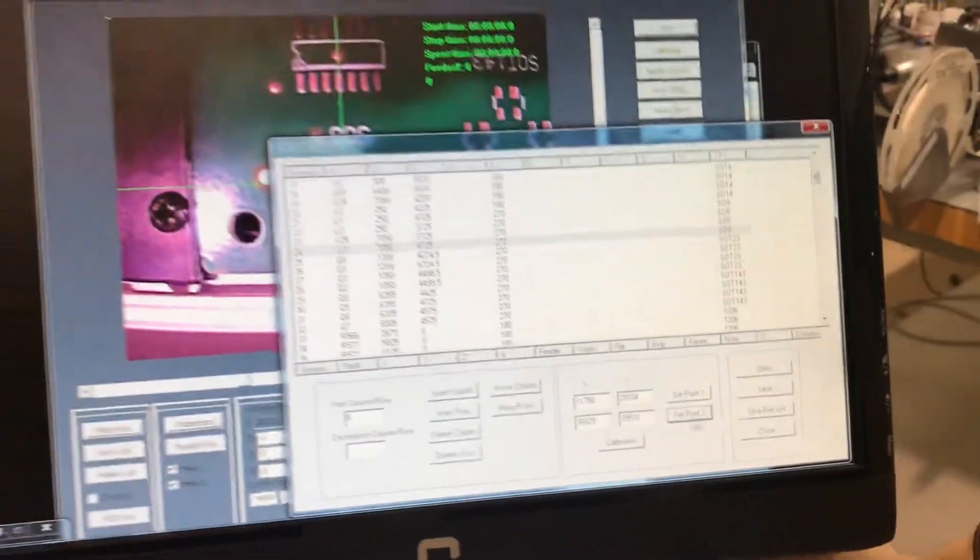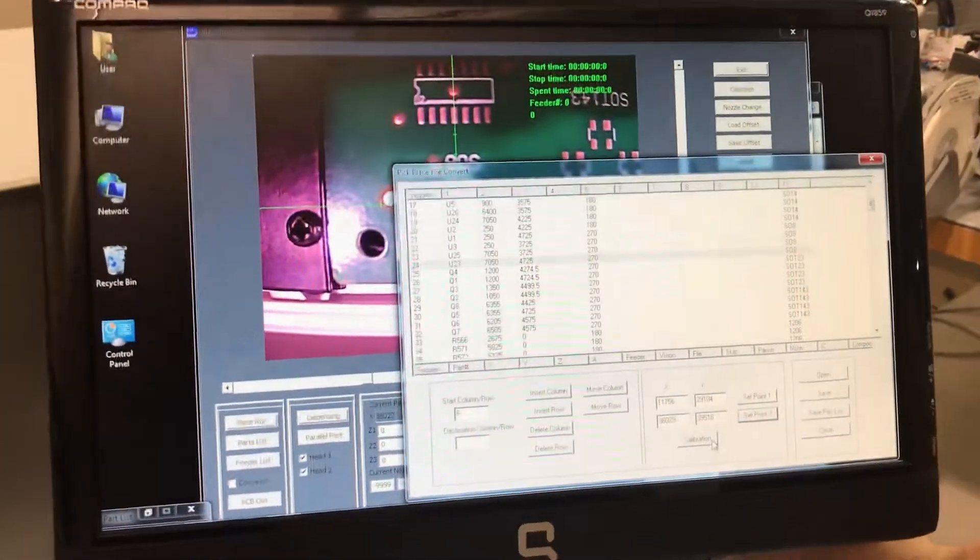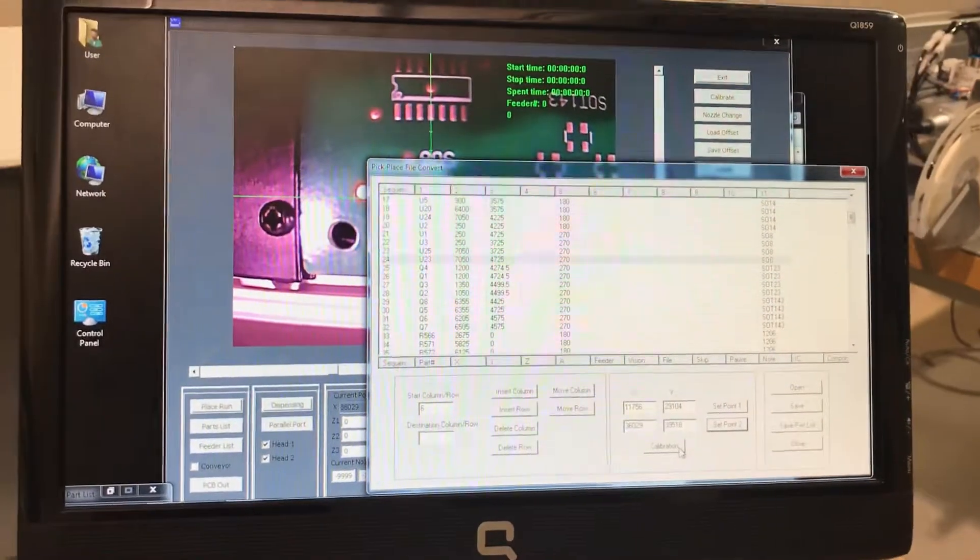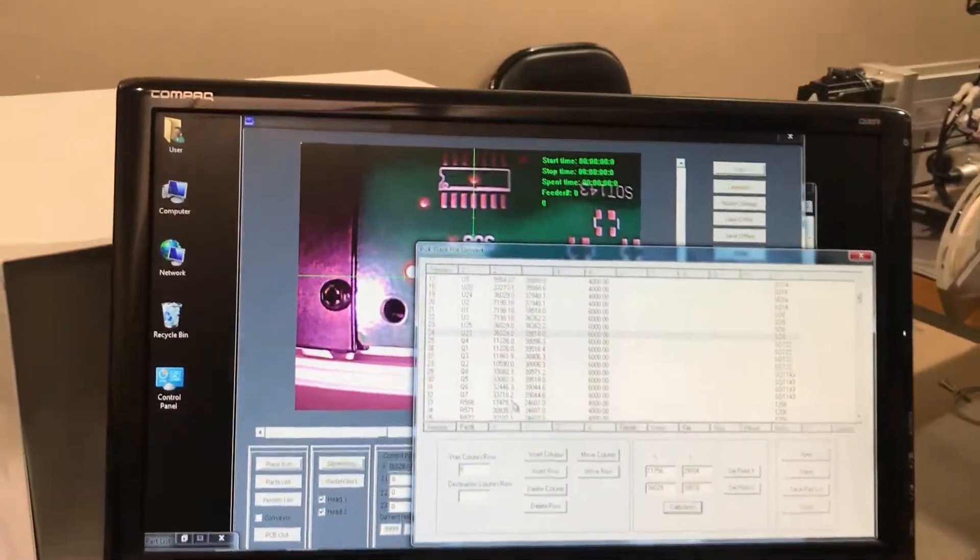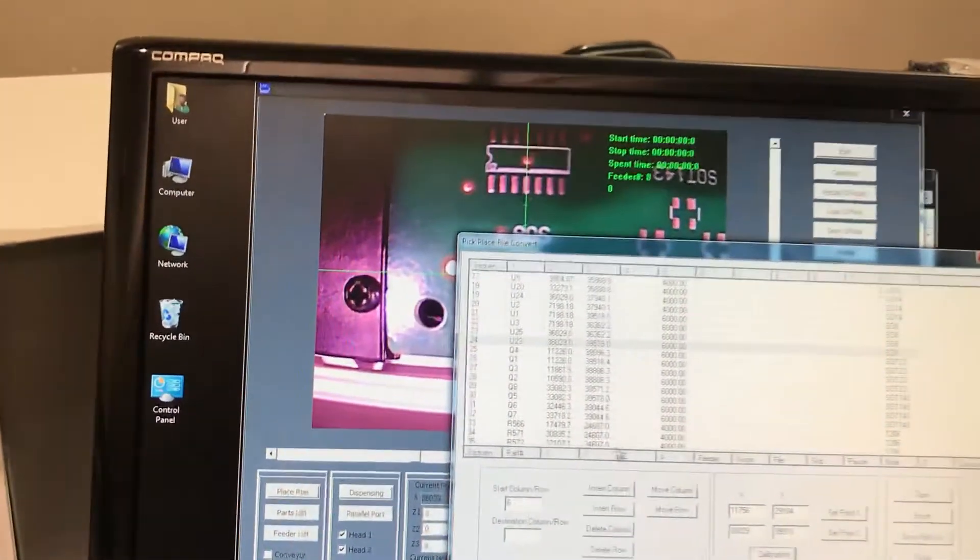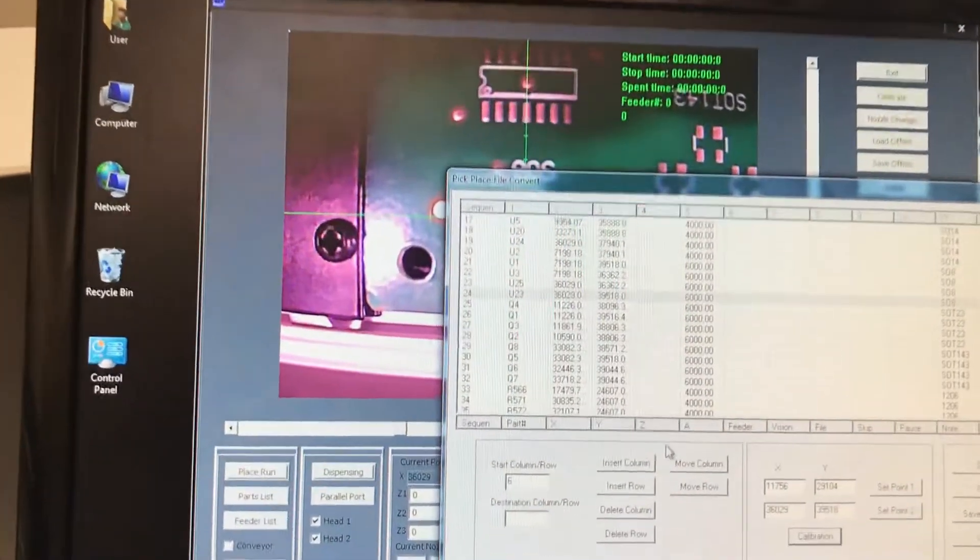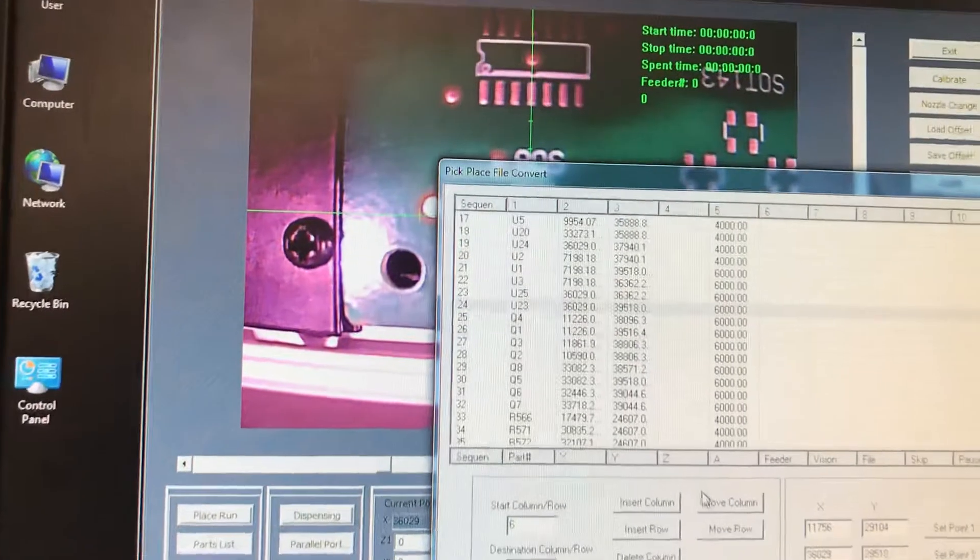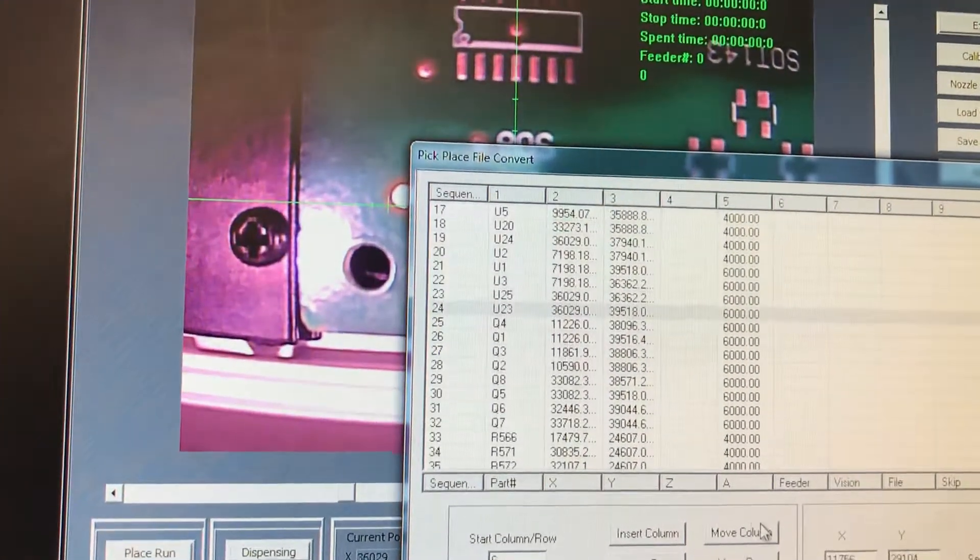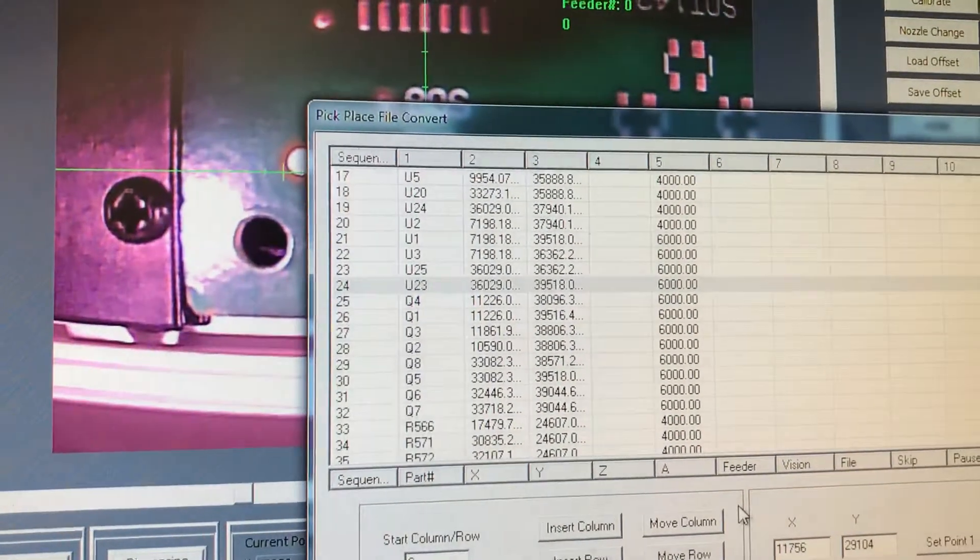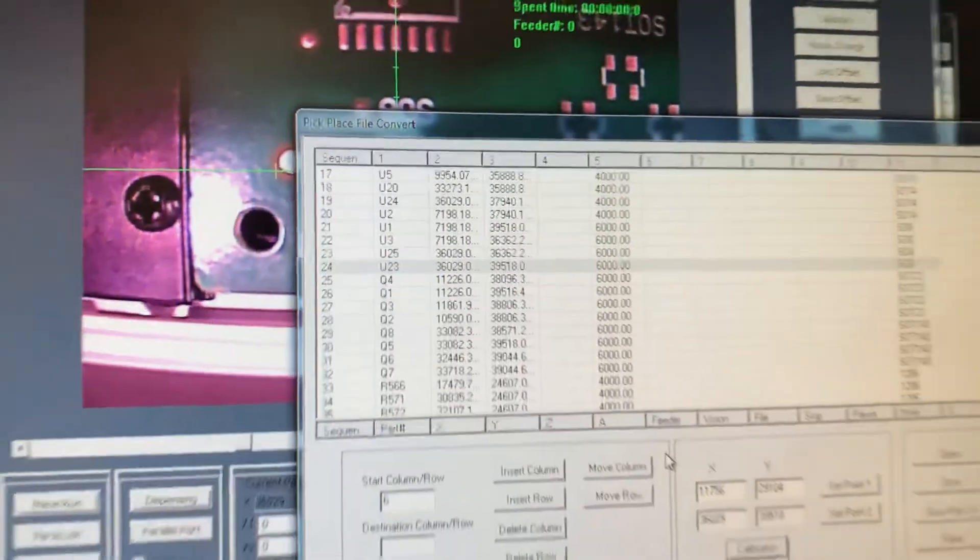Once we do that, we're going to hit calibrate. And then as you can see here, it has generated all these numbers into steps.